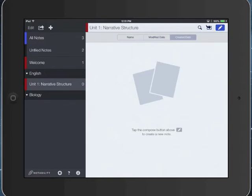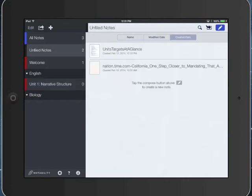So let me go to my unfiled notes. So this is the stuff that I have in Notability that isn't put into a folder yet. To move that into a folder,